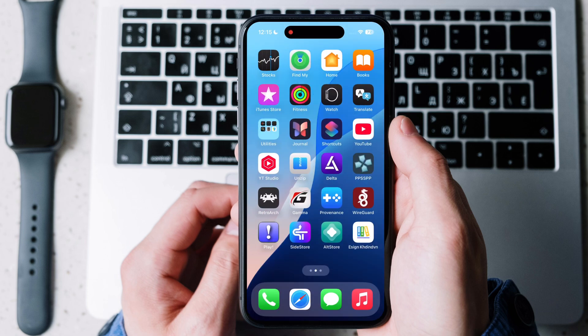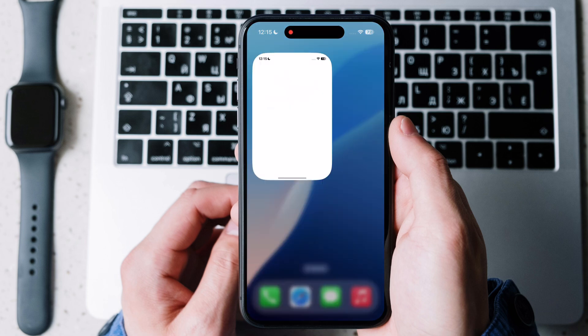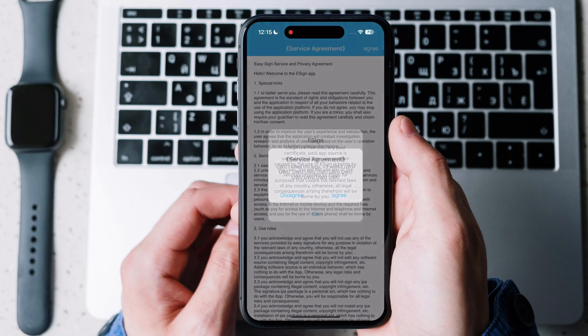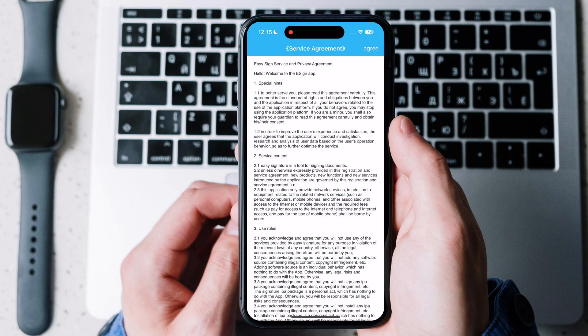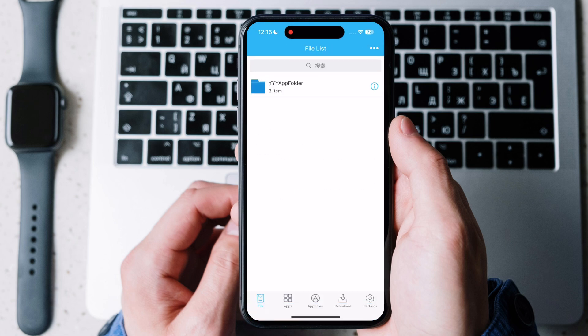After restart you are able to open eSign app. Now we have to download and import new certificate for it.